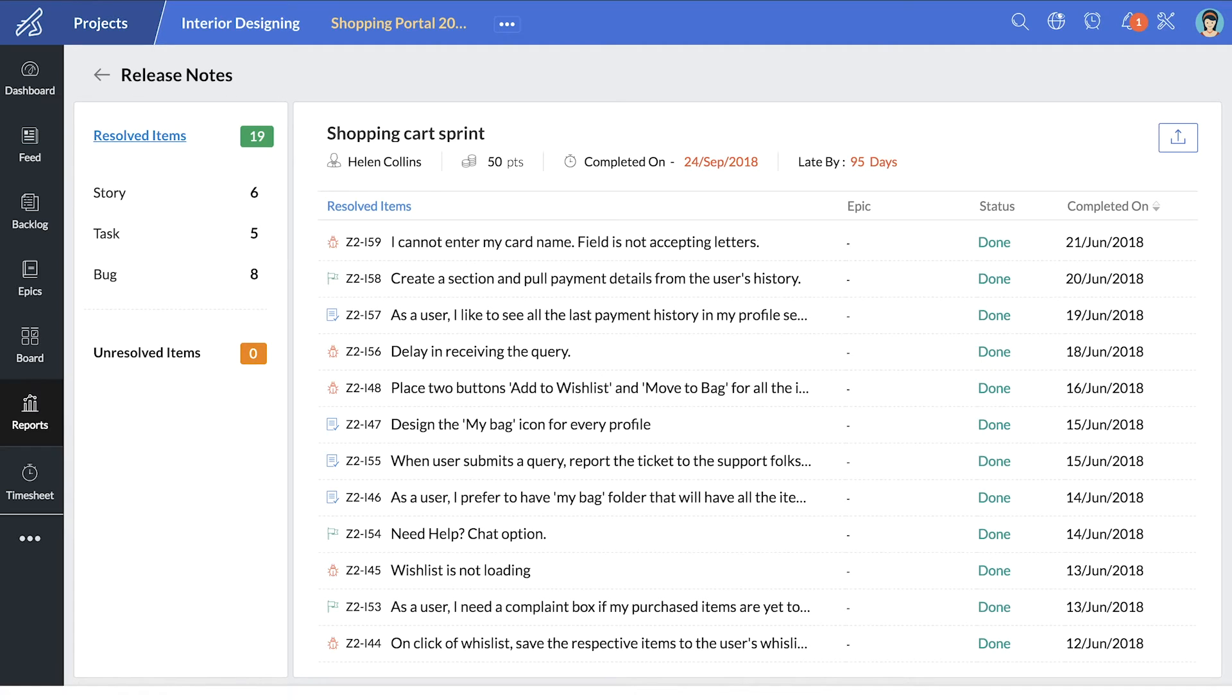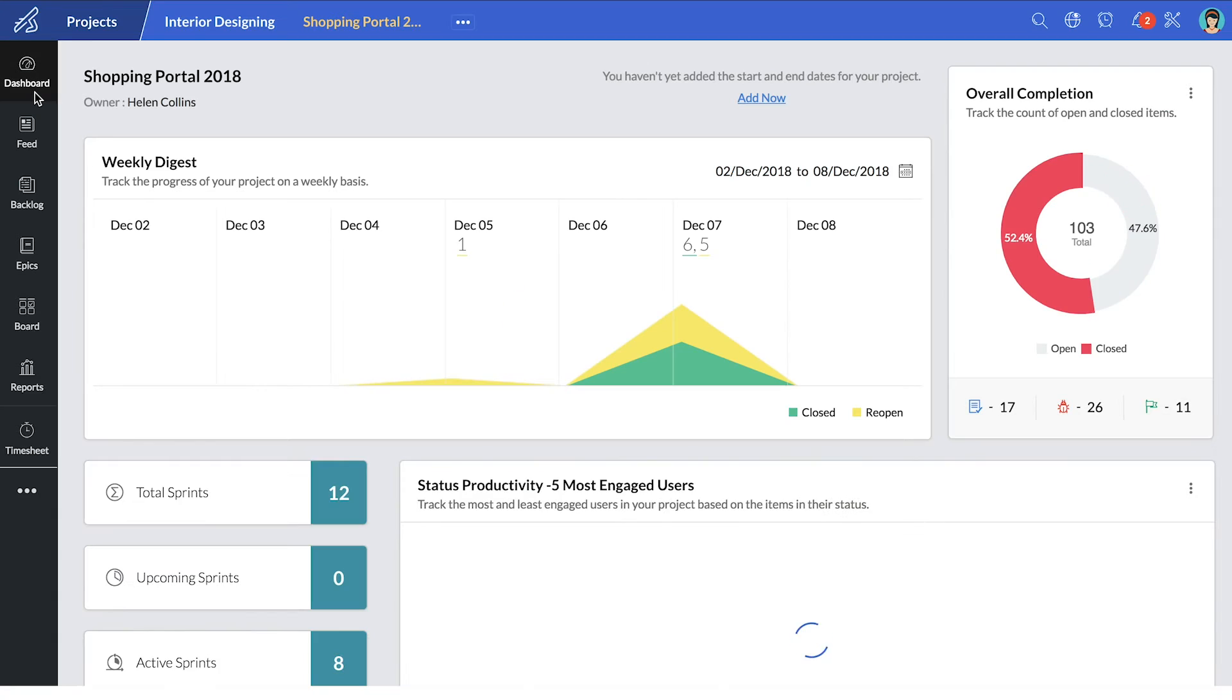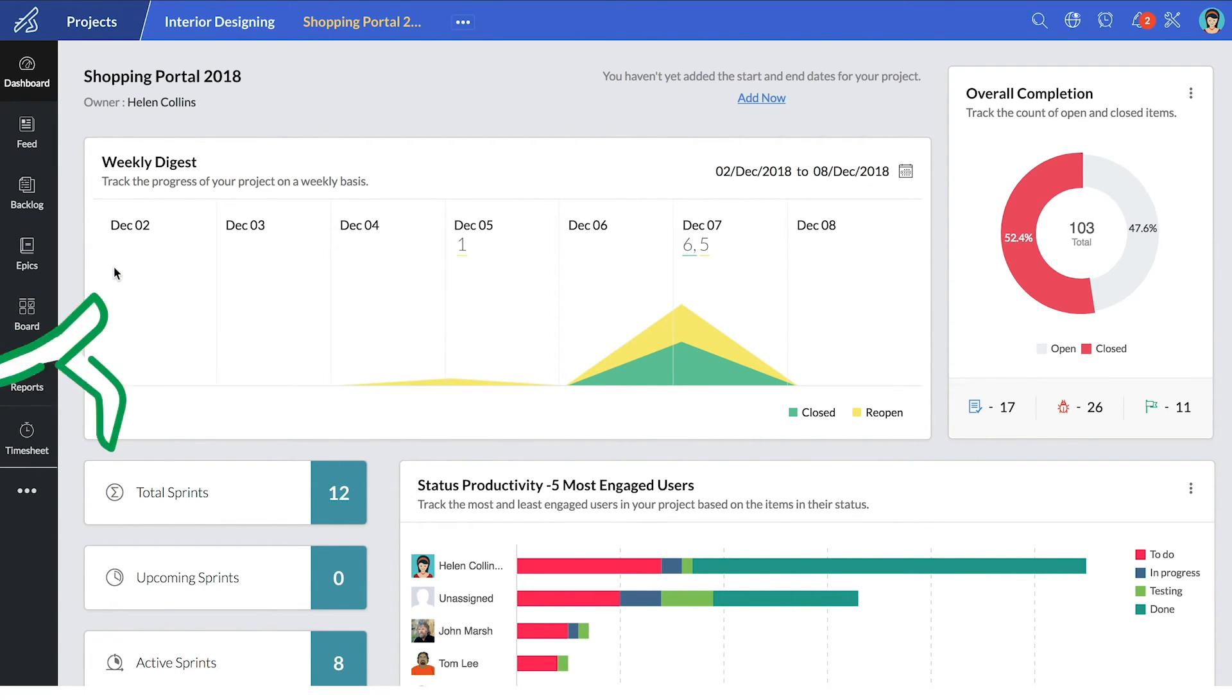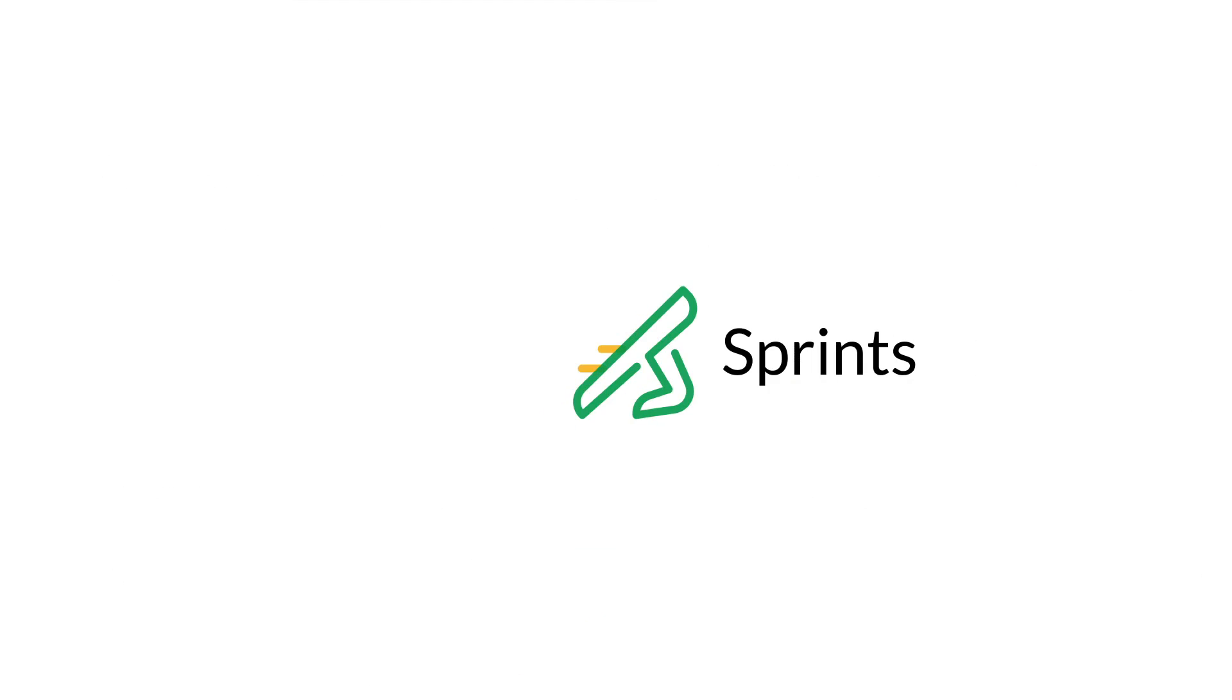Now this was only a brief introduction to some of the awesome features of Zoho Sprints. There are so many other features we have in store for you. Start Sprinting with Zoho Sprints. Get started for free at zoho.com/sprints.